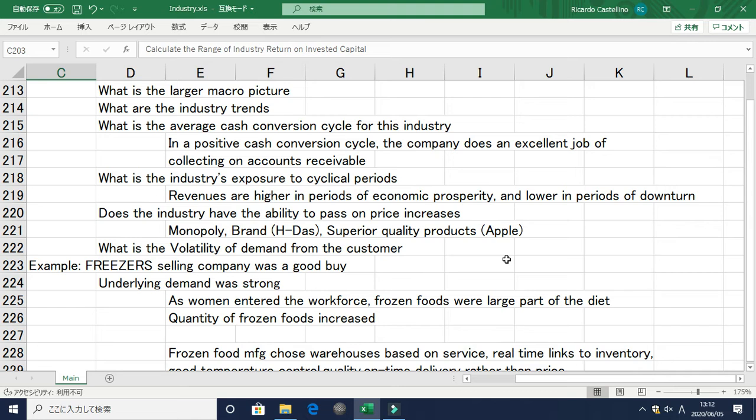You also need to evaluate the volatility of demand from customers. Highly volatile demand is not good for businesses, and it's not something I would invest in.